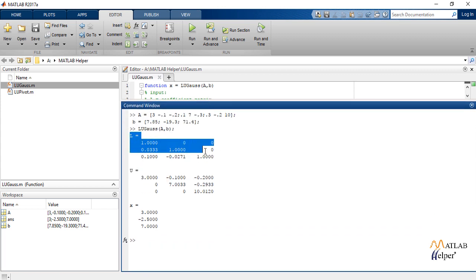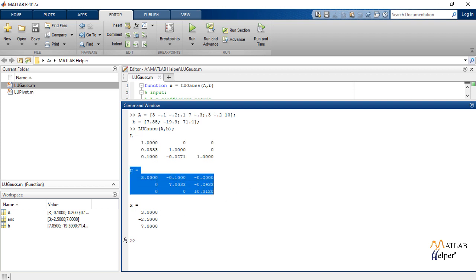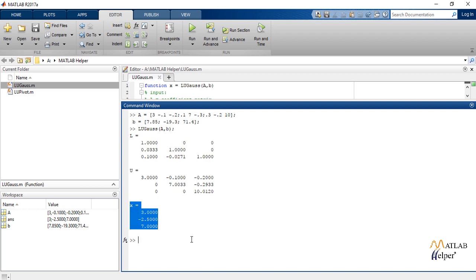These are matrix L, these are matrix U and these are the values of X.